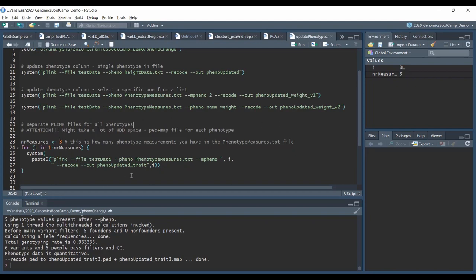This solution is okay but not the best. If you have seen my previous video where I talk about data management, one of the pieces of advice there is that you need to have very good file names for everything, and trait 1, 2, and 3 doesn't tell all that much. What we could do is actually use the --pheno-name option in a very similar way, and that would name the .ped and .map files in a much better way.